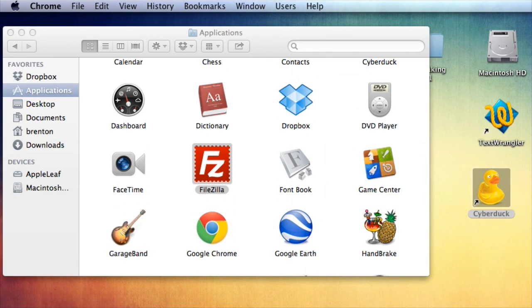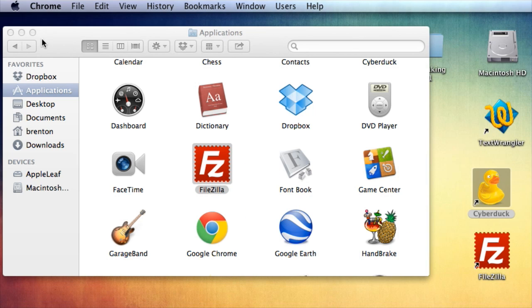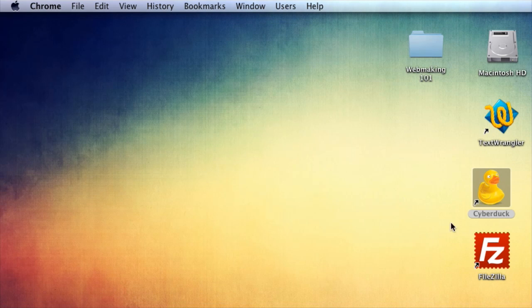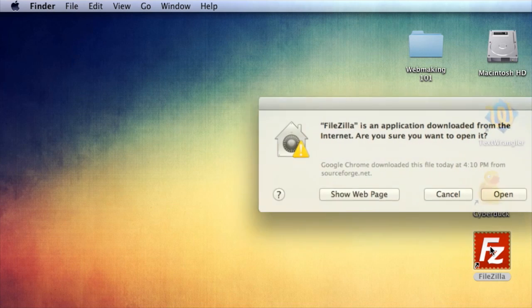Go ahead and either drag this into your dock or make a shortcut on your desktop. And it's installed. Go ahead and open it.